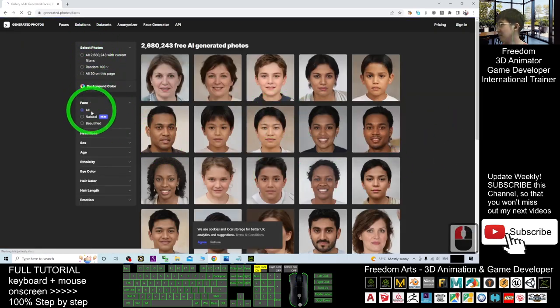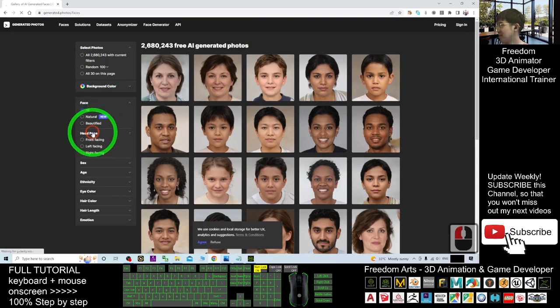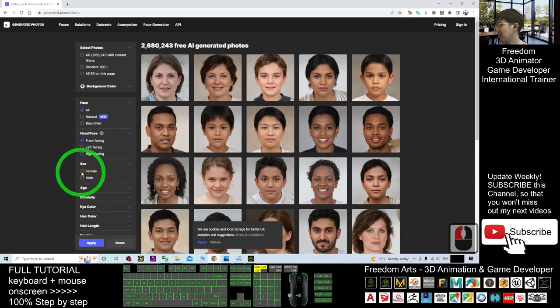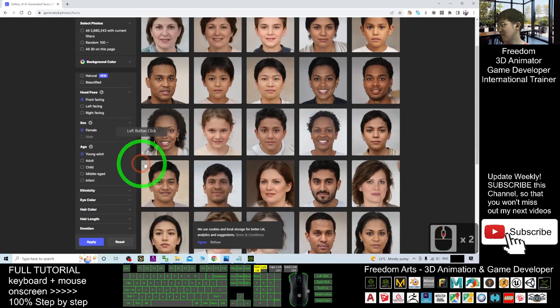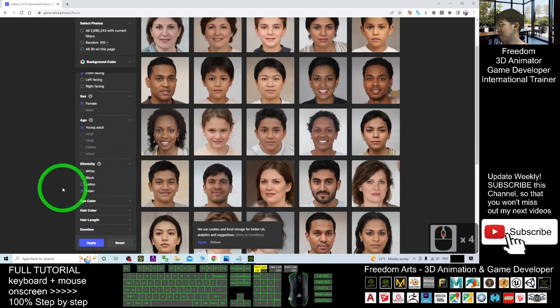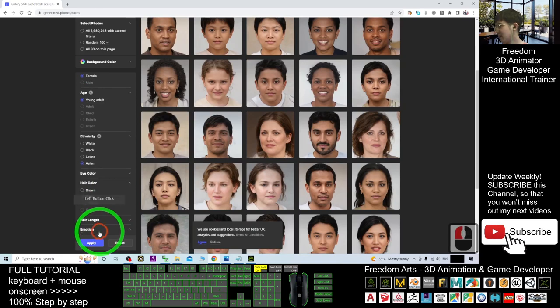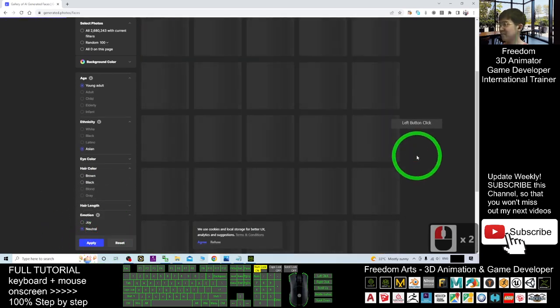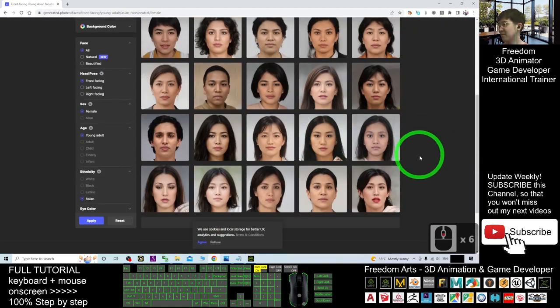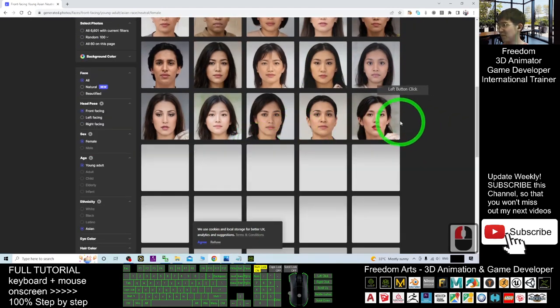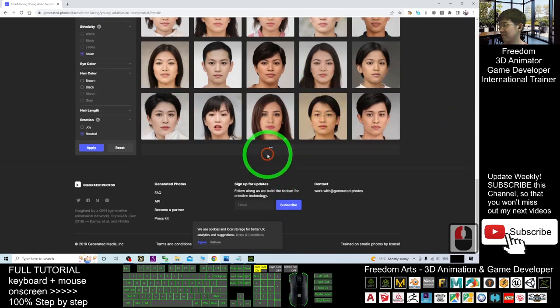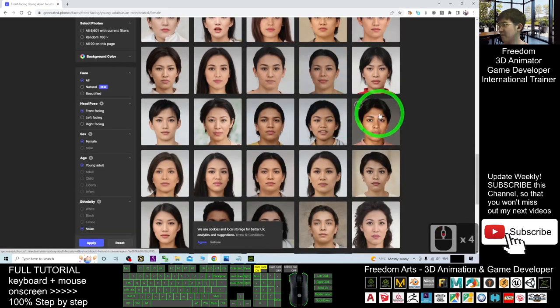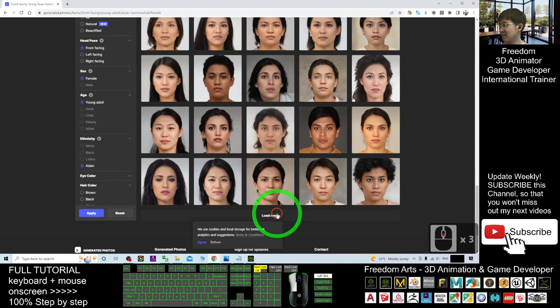And here, the face, the head pose must be front facing. The sex, maybe I choose the female. The age, young adult. And ethnicity, it is up to you. Maybe I choose Asians. The eye color, hair color, you can modify it as well. The hair length, the emotion, you must choose the neutral. And click Apply. Now you can see, it already gives you a lot of photos. I'm going to load more. From here, you can just choose some of the photo that you need.